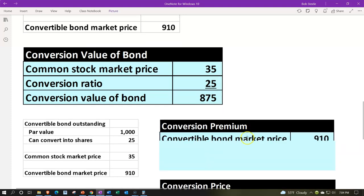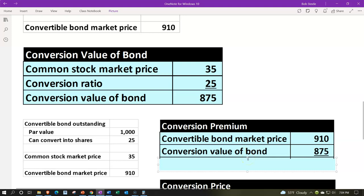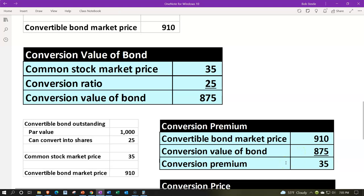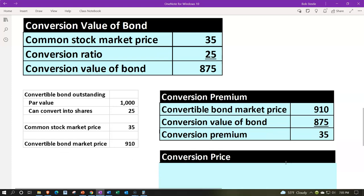The conversion premium is the convertible bond market price of $910 minus the conversion value of $875. If we buy the convertible bond for $910 and simply convert to common stock at this point, we'd have stocks valued at $875 — meaning we overpaid by $35. So we probably wouldn't exercise the conversion option now; we'd hold on, hoping the market price increases. If it doesn't, the conversion option becomes essentially irrelevant and the instrument acts like a regular bond.